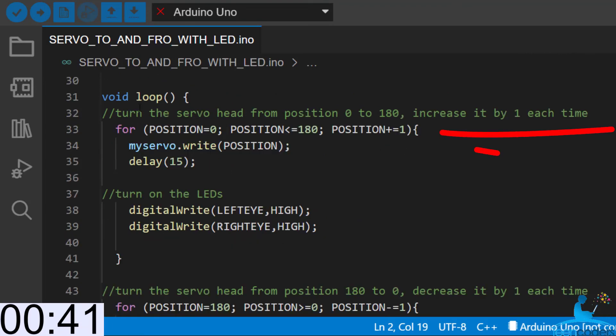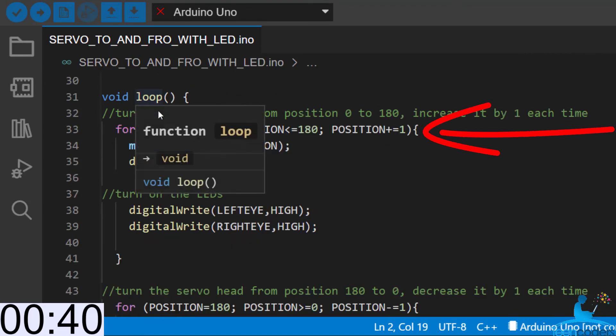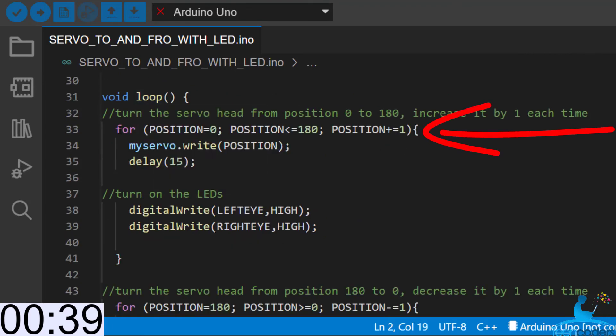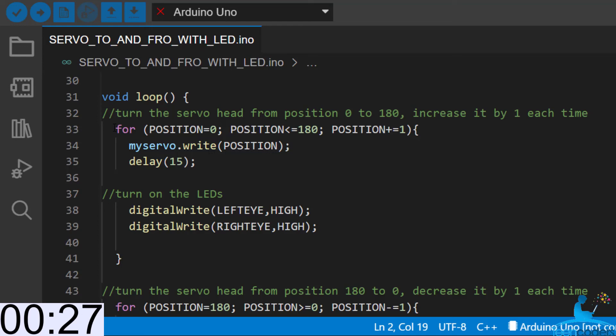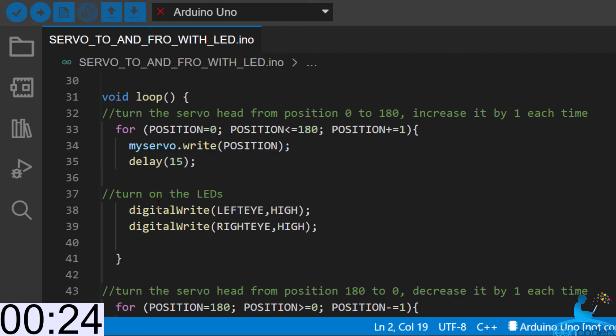In the void loop section, we'll use the for loop. Now the for loop has three arguments. The beginning, the end and the increment. We'll say in the position, start from position 0 and rotate up to position 180 and increase each of these positions by 1. While you're doing this, take a delay of 15, then turn on the leftEye and the rightEye.